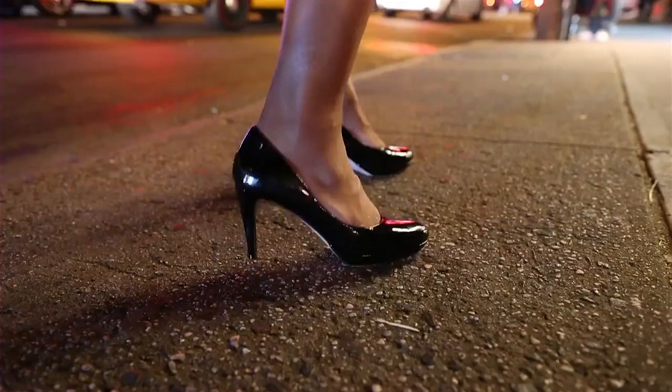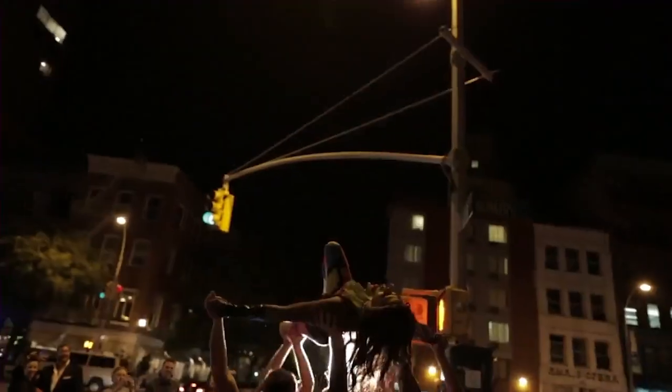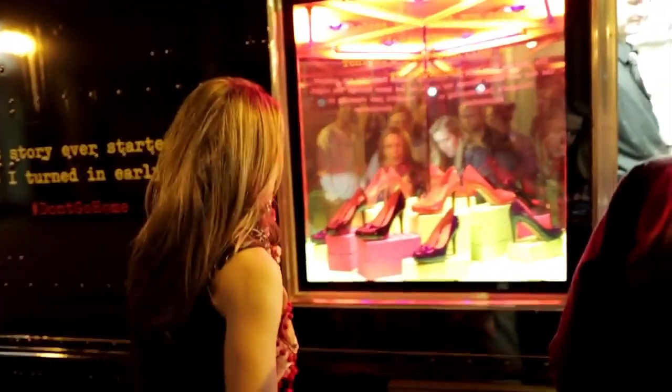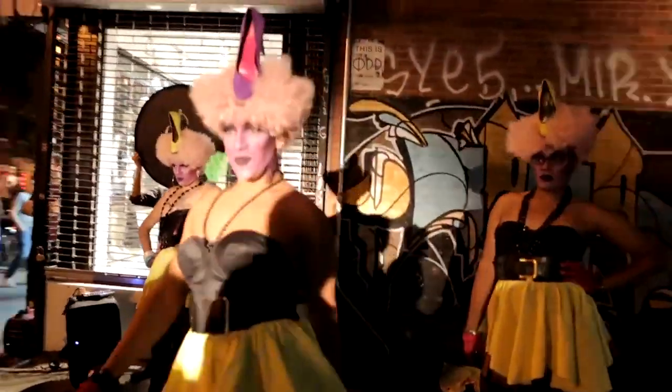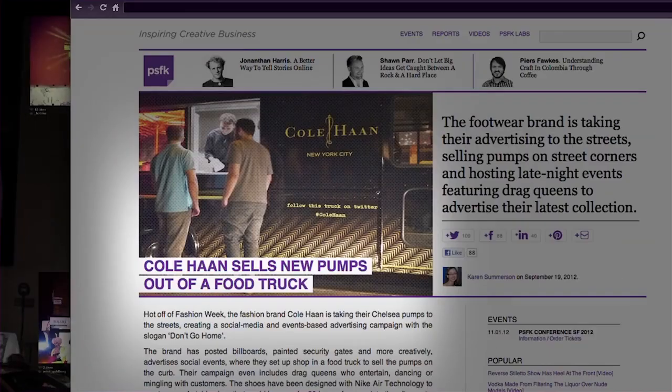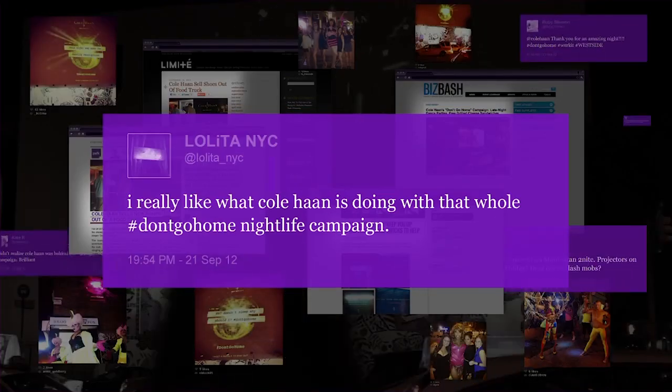Thirdly, Cole Haan, a women's shoe brand in New York, wanted to promote their new high heels which had Nike Air technology in them. They realized that women's shoes were often something that stopped women from going out in New York — it would end the night prematurely. So Cole Haan came up with the campaign called Don't Go Home. They advertised in environments where women were in that hour when they were thinking about going home early — on roller shutters, food trucks and with dancing drag queens in downtown at midnight. All of these environments helped to communicate the idea that these shoes could help you stay out for longer.